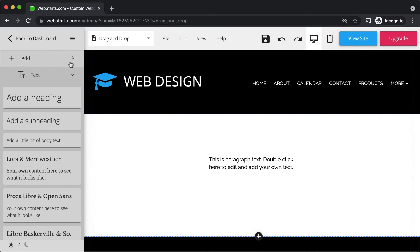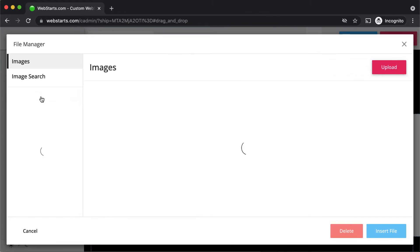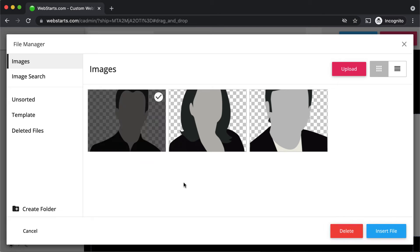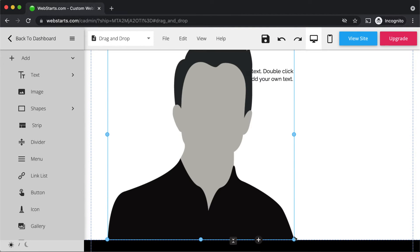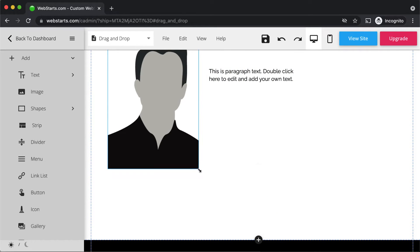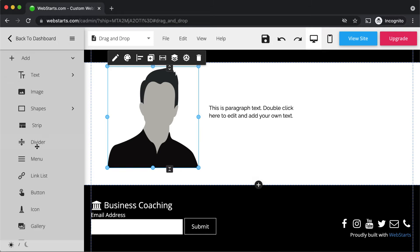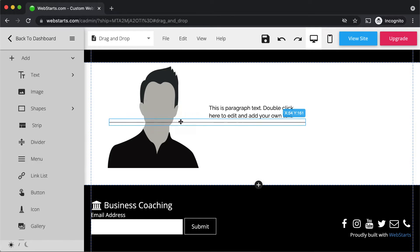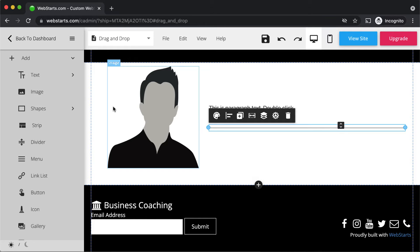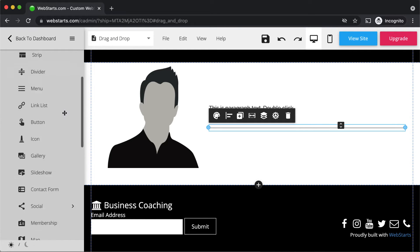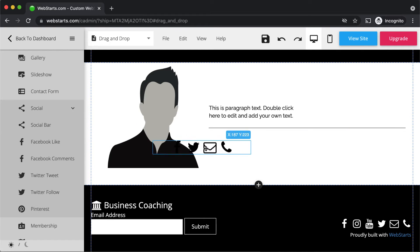I'm going to add an image by clicking Add, selecting Image, clicking on an image I'd like to add to my page, and clicking Insert File. The image is a little large so I'm going to use the attached handles to shrink it down. I'm also going to add a divider — just a regular straight line — and drag that into place. I'm also going to add a social bar, which I can find under the social drop-down.